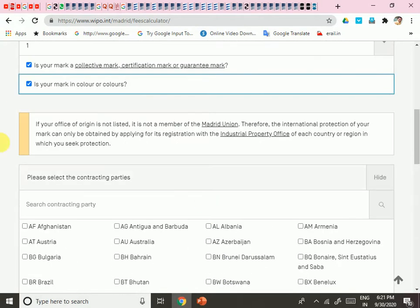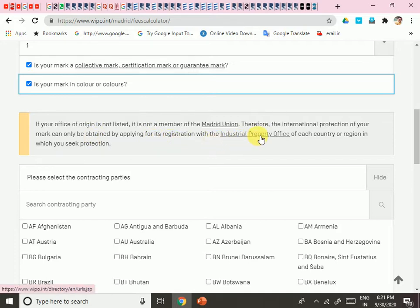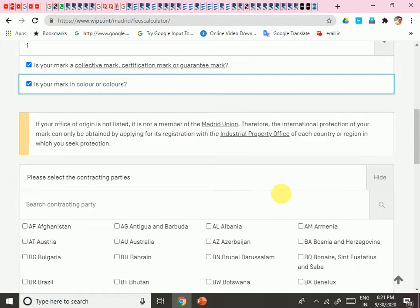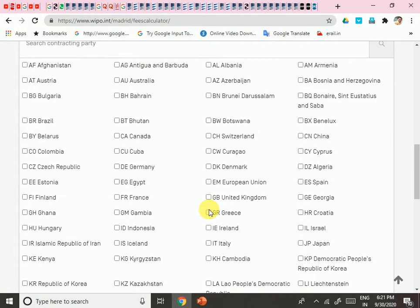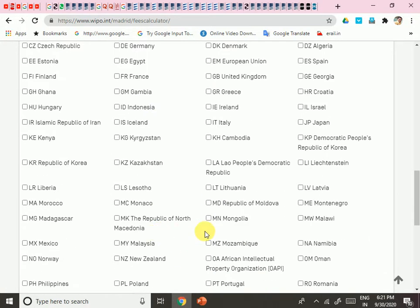If your office of origin is not listed, it is not a member of the Madrid Union, and protection can only be obtained by applying at the industrial property office of each individual country. If your country is not in the Madrid Treaty or Protocol, you need to contact your local Intellectual Property office. I am looking for India in the contracting parties list.